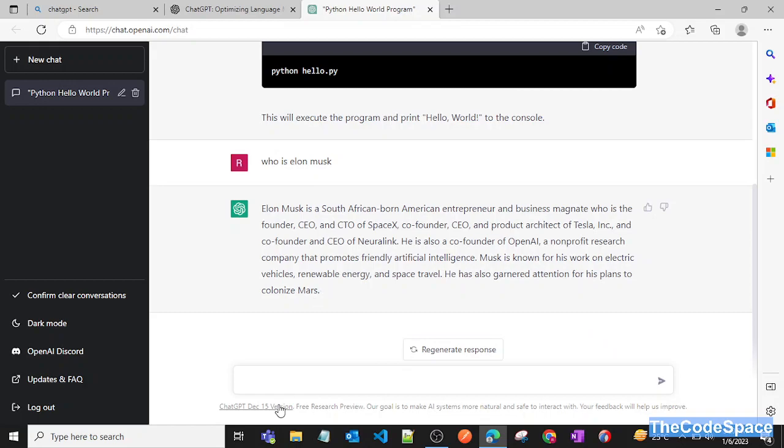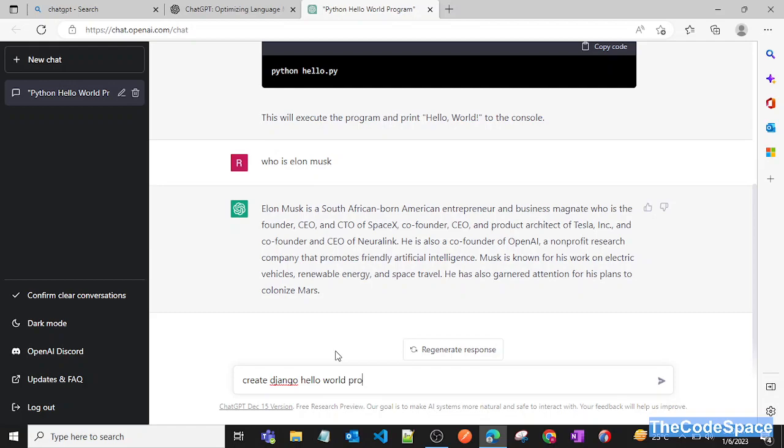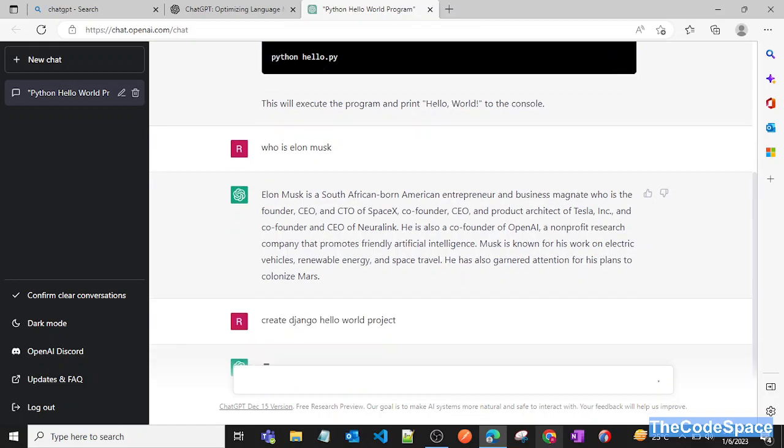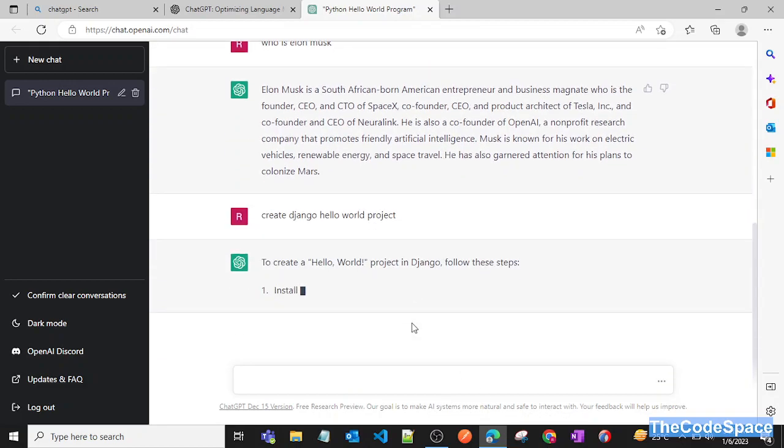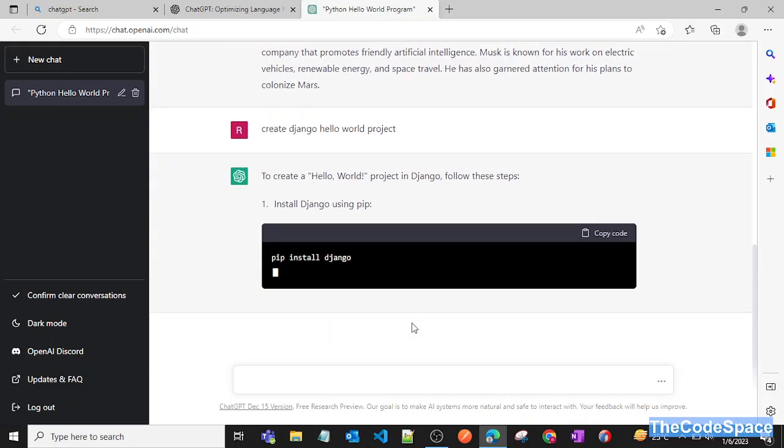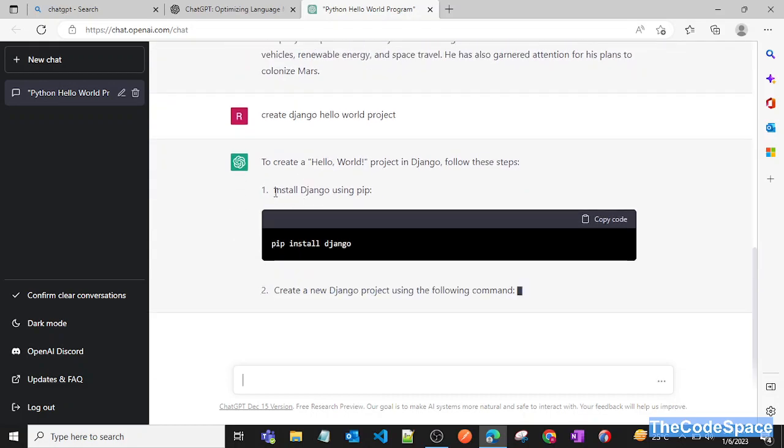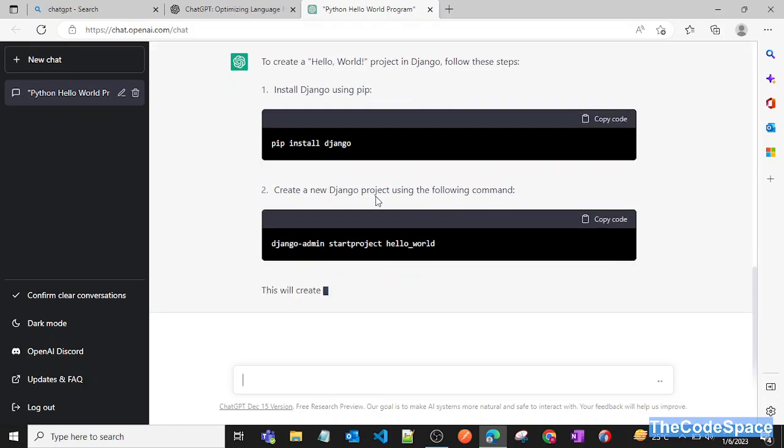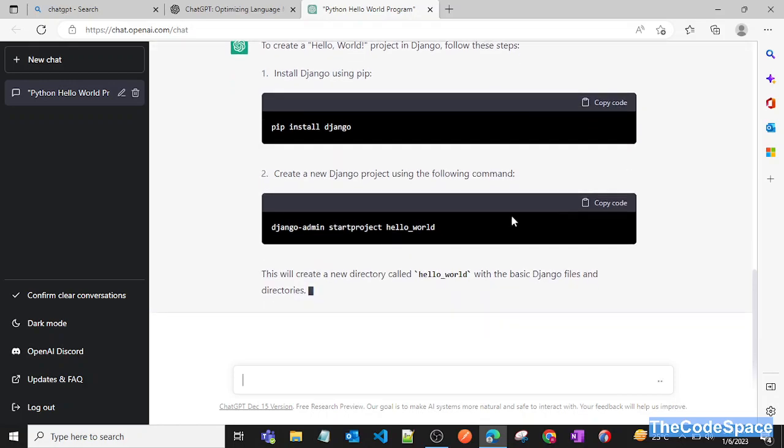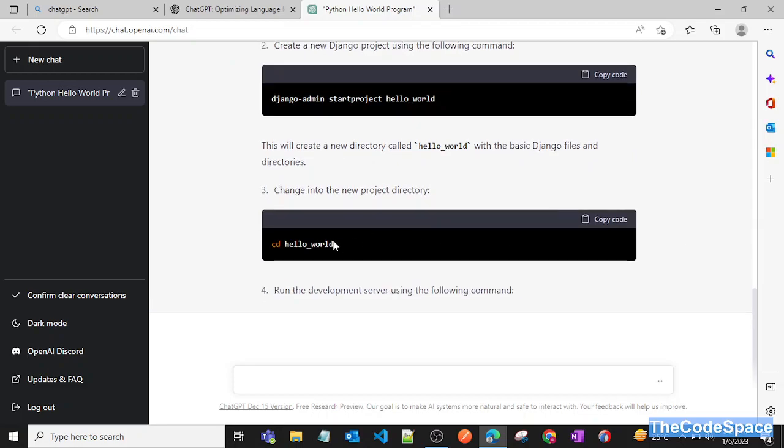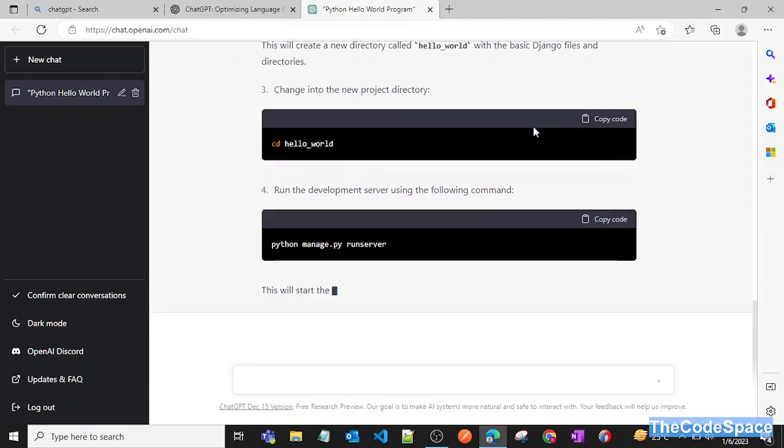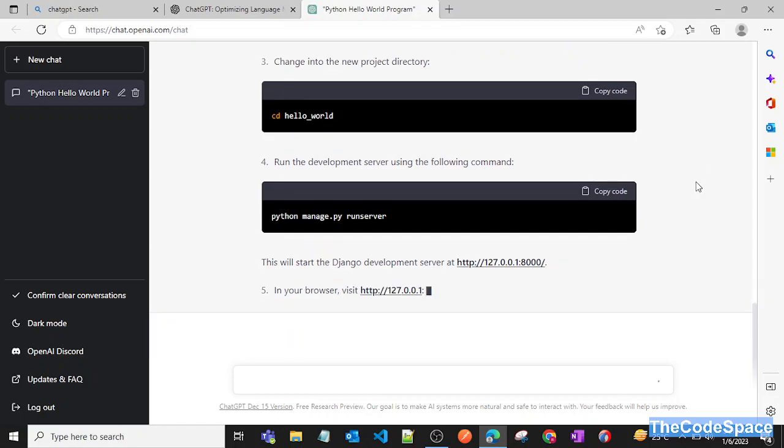I'll try to create a simple Python Django framework application. Let's see what happens. I'll say 'Create Django Hello World project' and press enter. Boom! As you can see, it is giving us instructions on how we can create a project from scratch. It's saying we need to install Django first, then create a project. I'm not touching anything, as you can see...